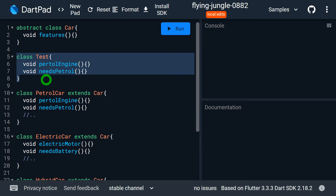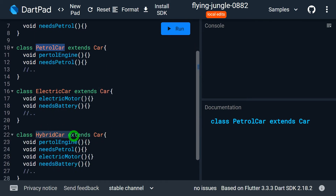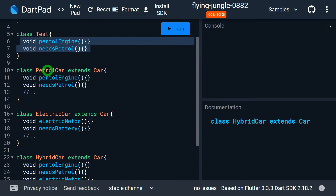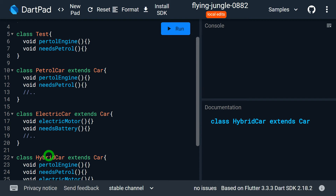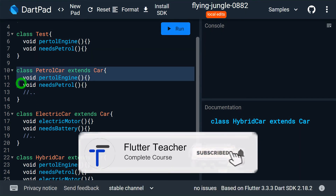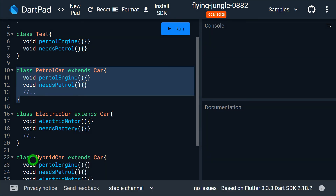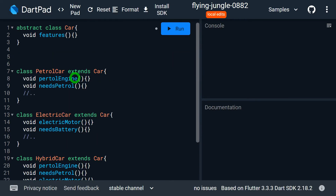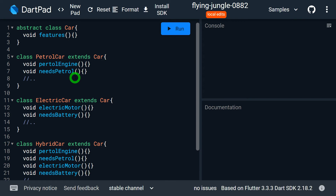You might suggest using an interface — define the methods there and implement that interface in PetrolCar and HybridCar. But that won't solve the problem either, because when we implement an interface, we don't get the complete method definition. We're only forced to override the methods and define them explicitly inside each class, meaning we're not reusing the methods at all. So neither a class nor an interface is useful to solve this situation — and this is exactly the best place where we can use a mixin.